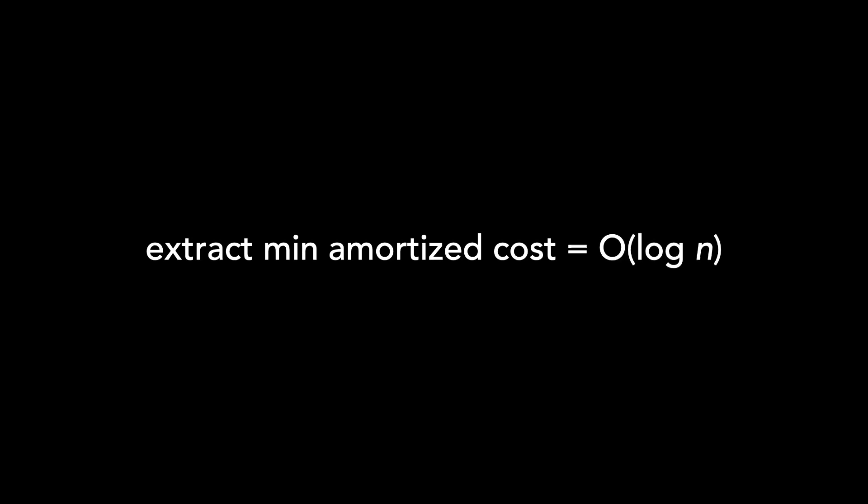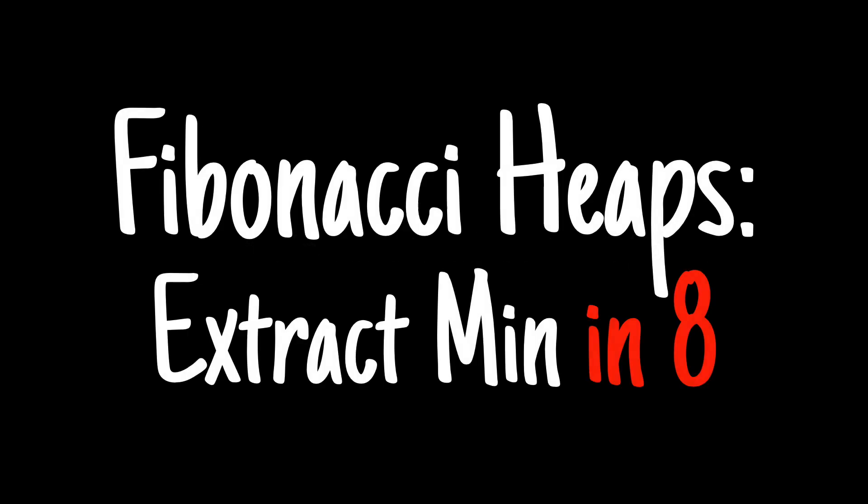I'm going to skip discussion on runtime of extract min, but I will make another video on it if there's interest. In the intro video, we learn that the amortized runtime of extract min is big O of log n. The code shown in this video is linked in the description. Thank you for watching. I hope this video helps you on your computer science journey. Please like and subscribe.